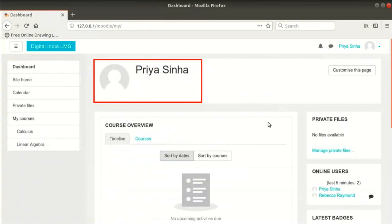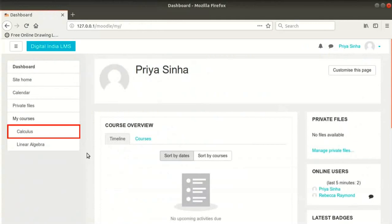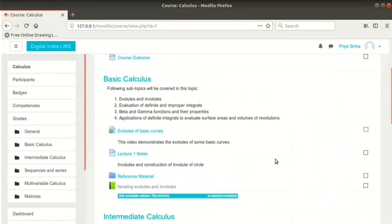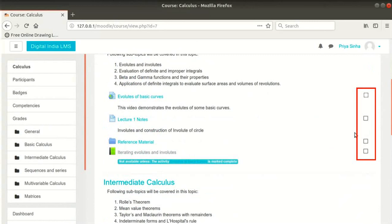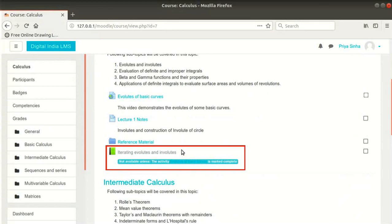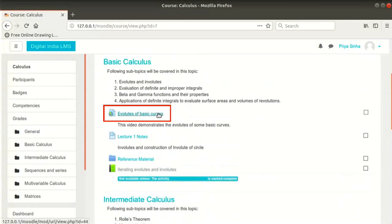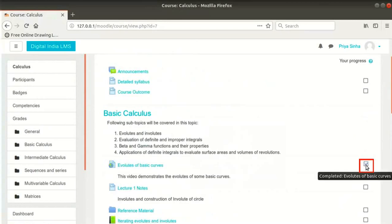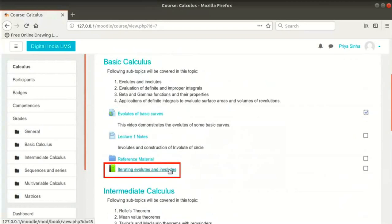Let me login as student Priya Sinha now. This is how student Priya Sinha will view this page. Notice that the completion boxes are not ticked the first time. She will need to view this URL to mark this resource as complete, and the book resource is not clickable until the URL resource is marked complete. Let me click on Evolutes of Basic Curves resource, then click on Calculus link in the breadcrumb. The resource is now marked complete and the book is available to the student.